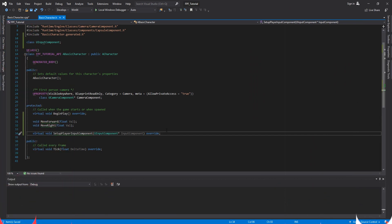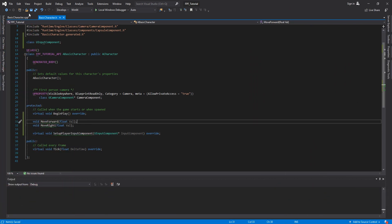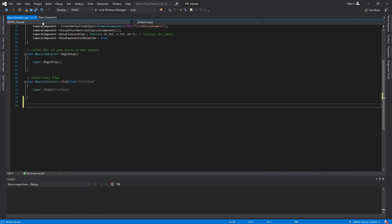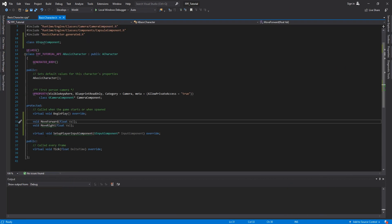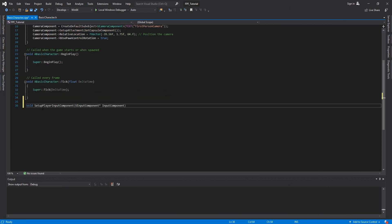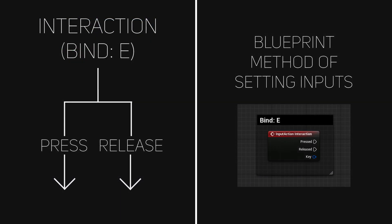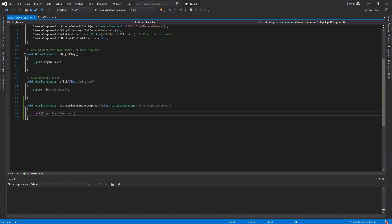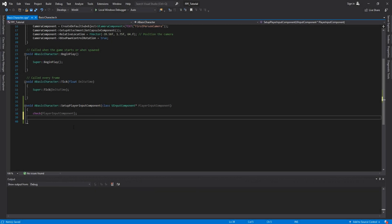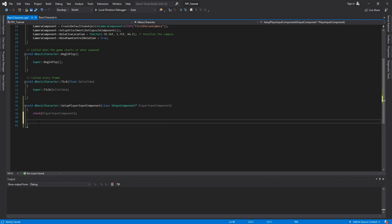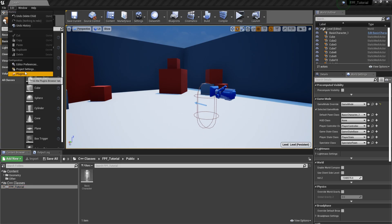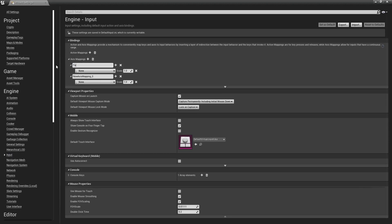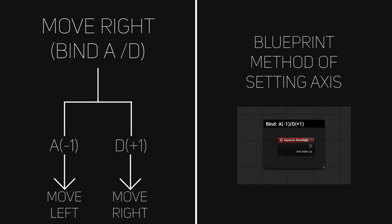For starters, let's see what input is and how it works. There are two types of inputs in UE4: keybinds and axisbinds. Keybinds are used for actions such as interactions, opening doors and whatnot. They have two events bound to an input event, on-pressed and on-released. Both are just as important, but usually you'll find yourself using on-pressed more often. Axisbinds are used for moving the character and the camera orientation. Usually an axis has two values, 1 and minus 1, 0 being the neutral value when nothing happens.